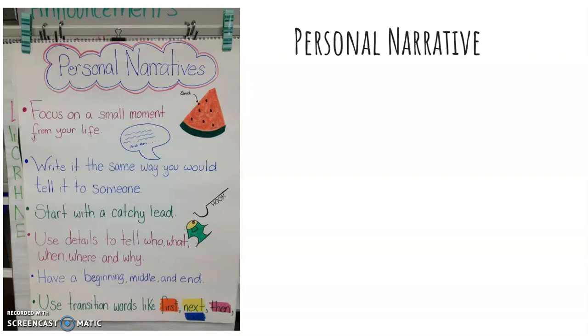You can also use transition words like first, next, then, and last. I will also upload this onto Google Classroom for this assignment so that you can have it right next to you when you are writing your personal narrative.